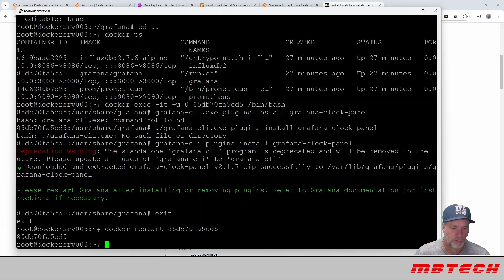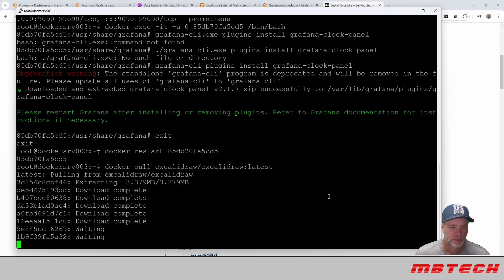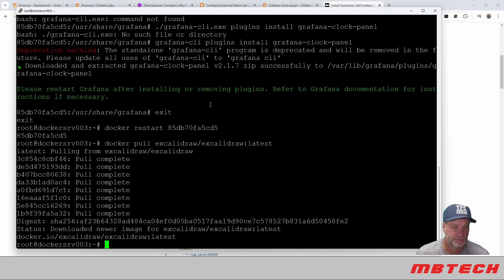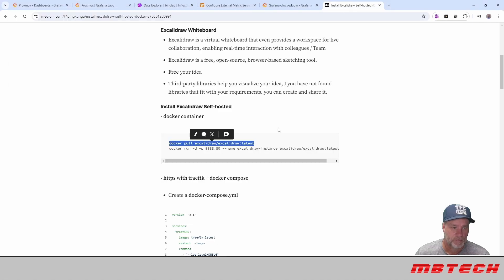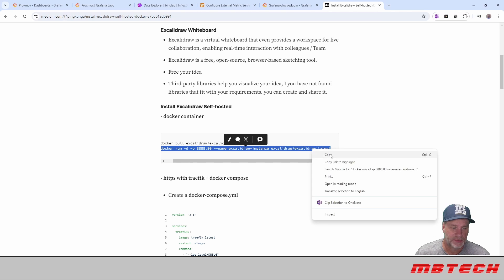From there, we're going to go right back to our system that we're just on. We're going to say Docker pull Excali latest. And then after that, we're just going to do a Docker run 888 latest.